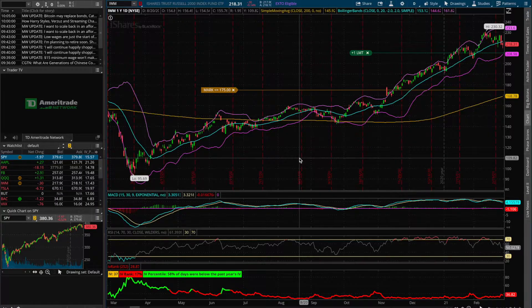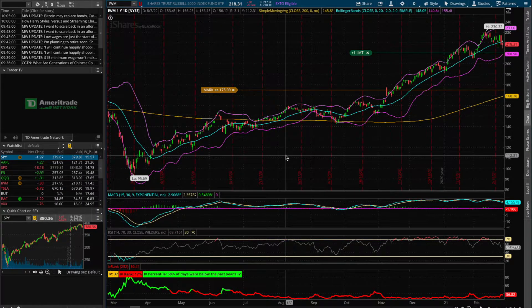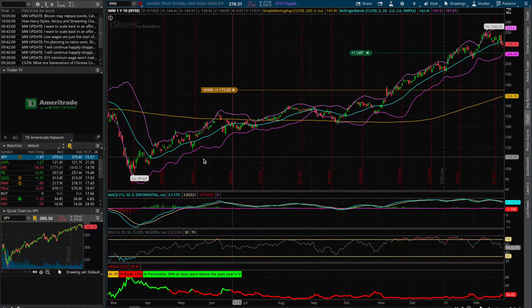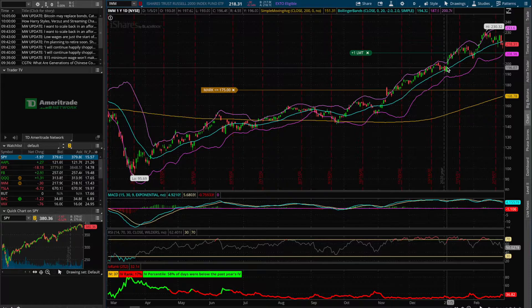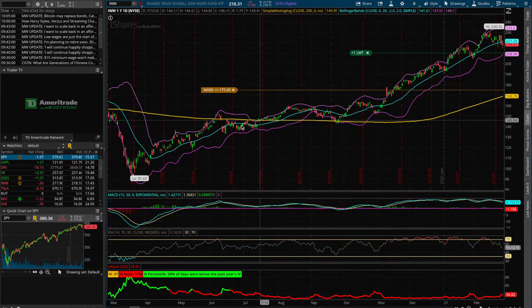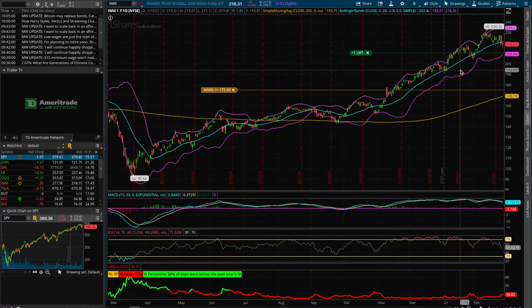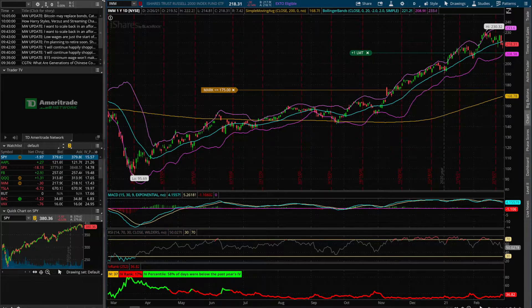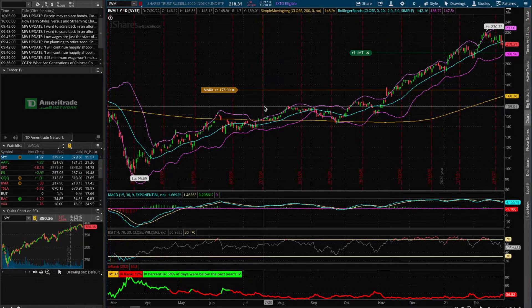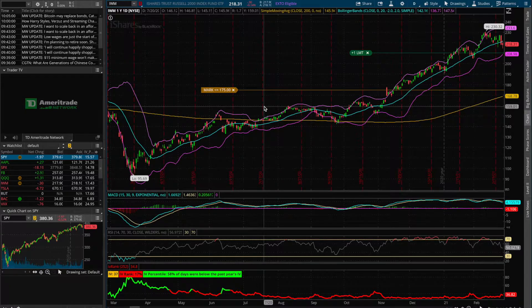With that said, let's jump over to my trading platform. I have a chart pulled up — this time it's a one-year price action chart of IWM, an ETF that tracks the Russell 2000 index, which is mostly comprised of smaller cap companies.